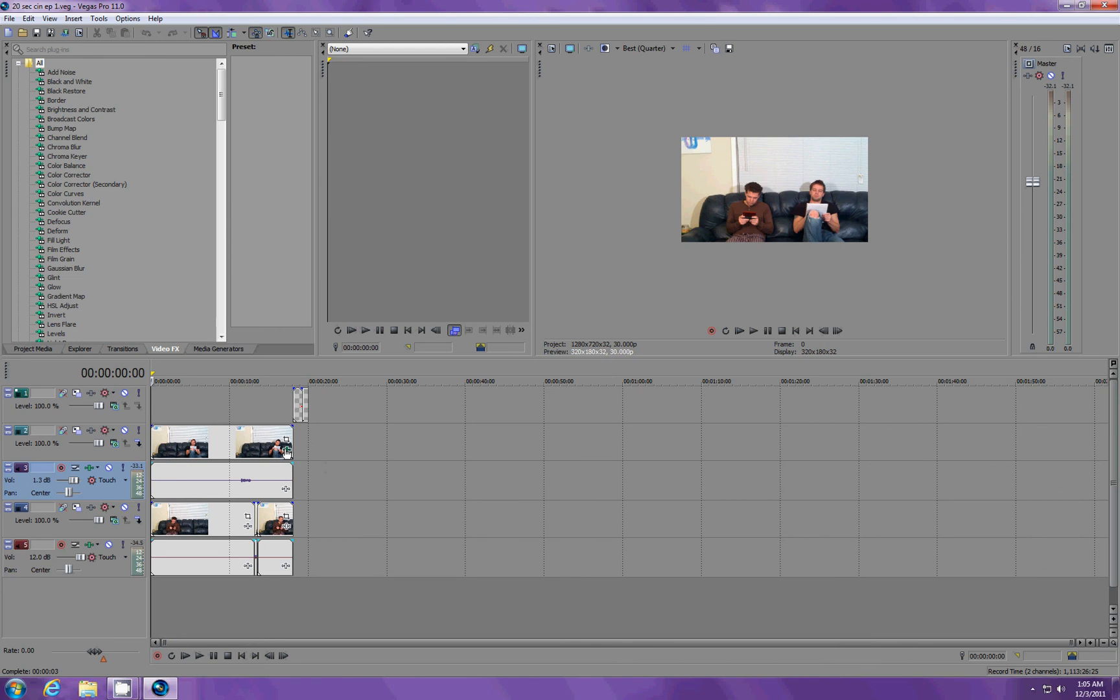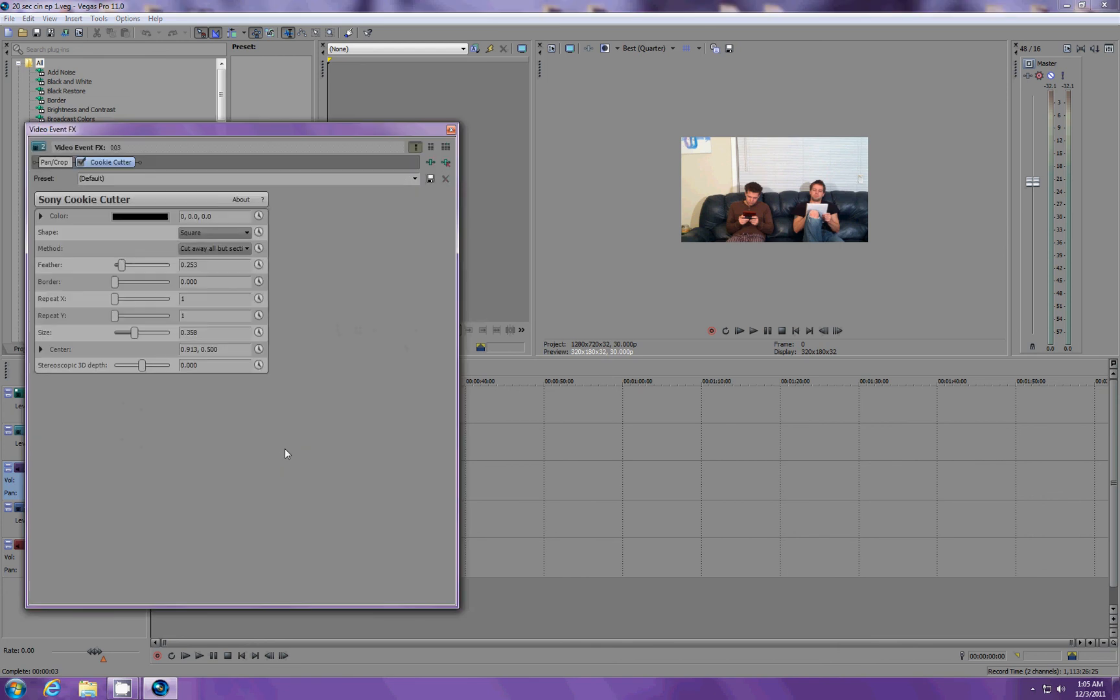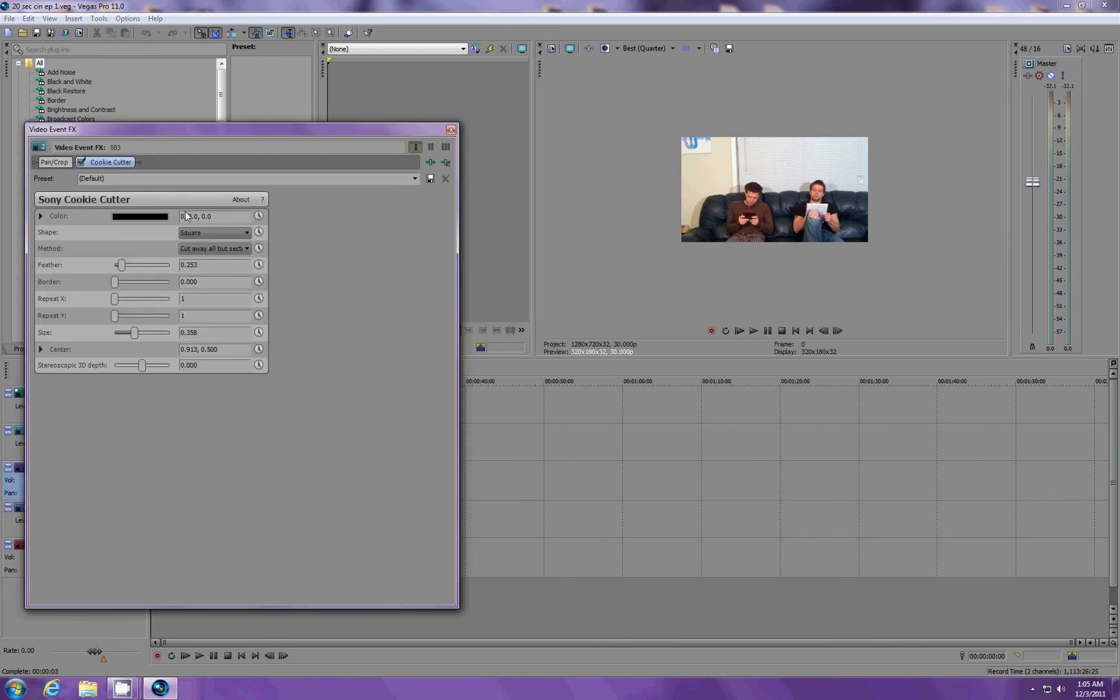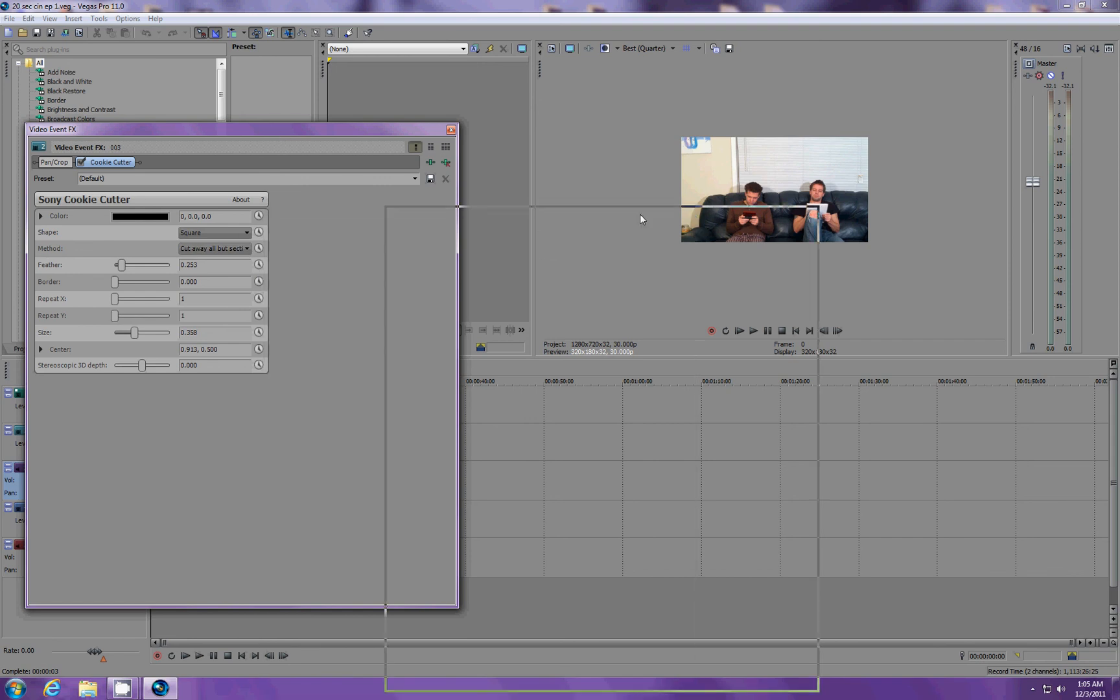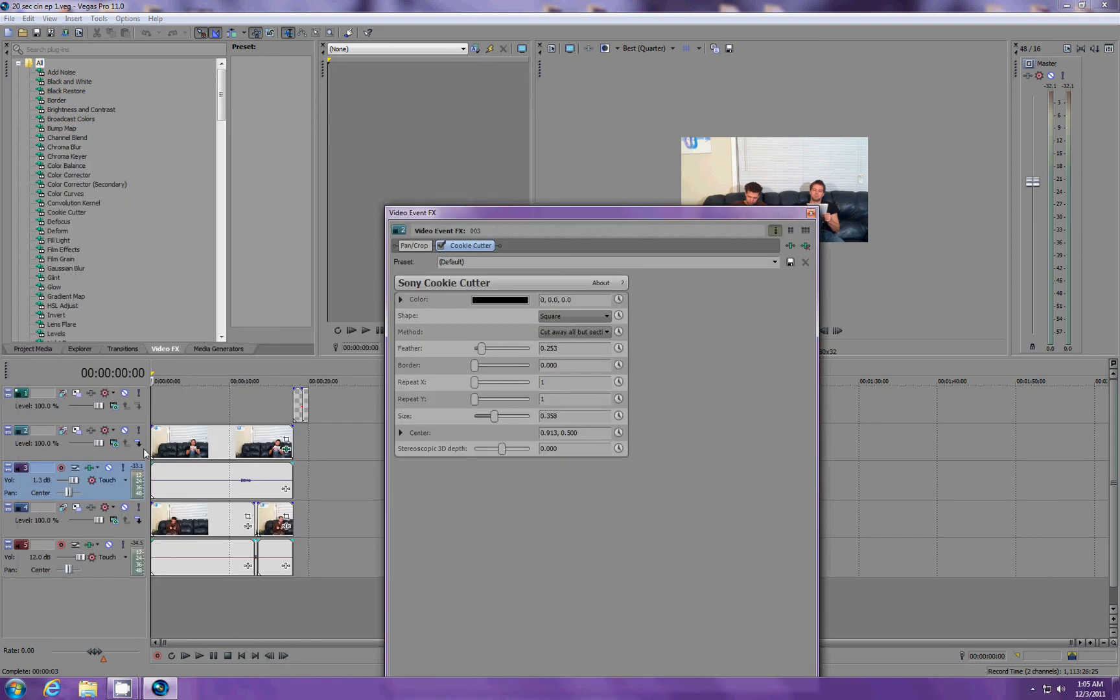And we use the preset called Cookie Cutter. It comes built into it. And if we go to Square, and then Cut Away All But Section, it should be set to that. Let me go ahead and solo it so we can see it better.